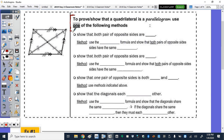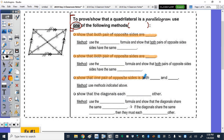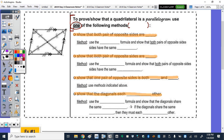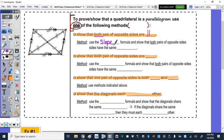To prove or show that a quadrilateral is a parallelogram, you can use one of the following methods. The first method is to show that both pairs of opposite sides are parallel. To show that two sides are parallel, we're going to use the slope formula to show that both pairs of opposite sides have the same slope.